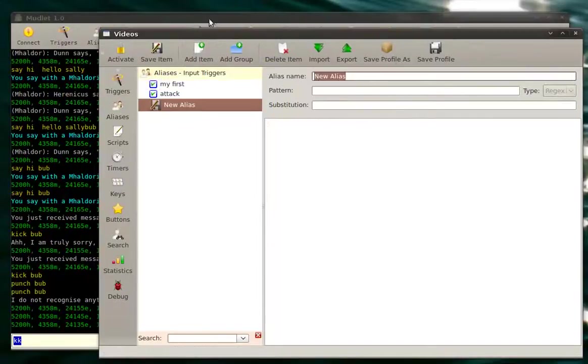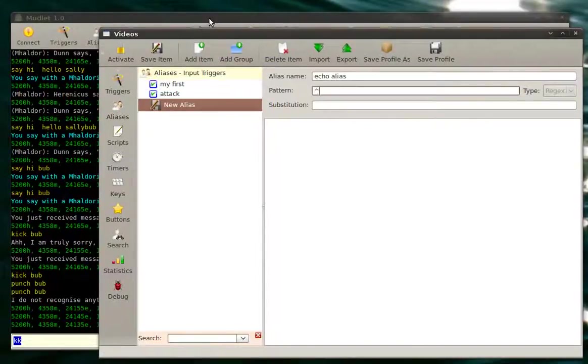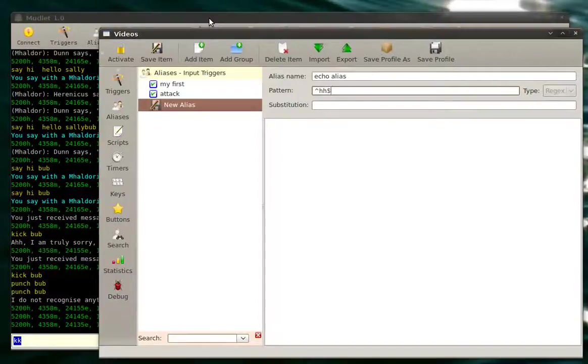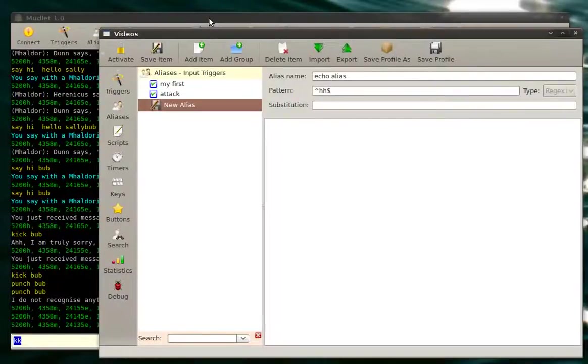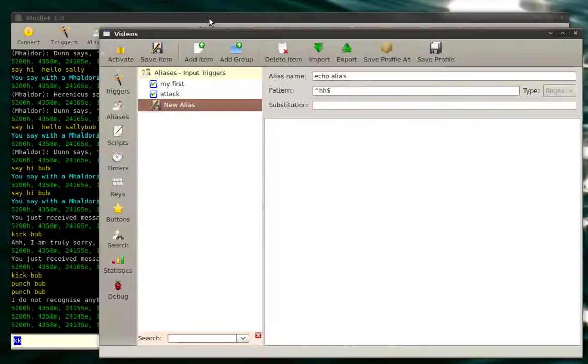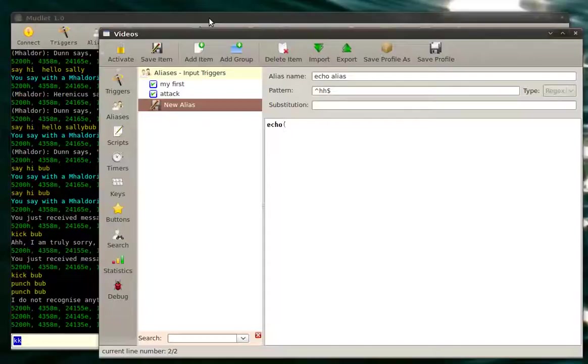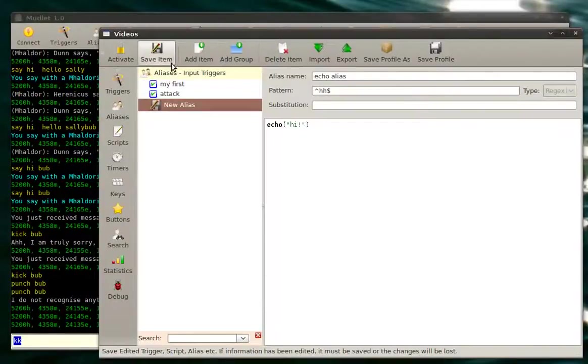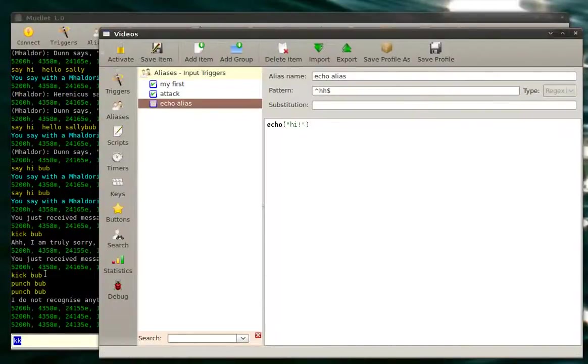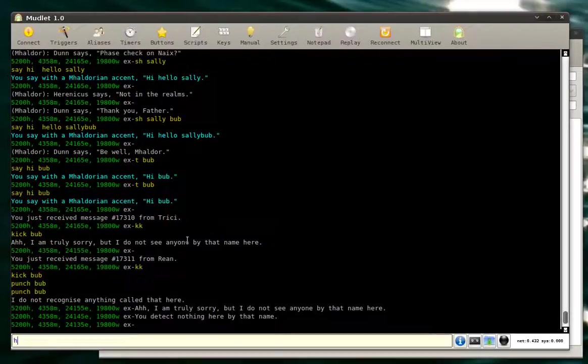So why don't we do that? Call it hh. And the name of the function is, obviously enough, echo. Echo hi. Save it.